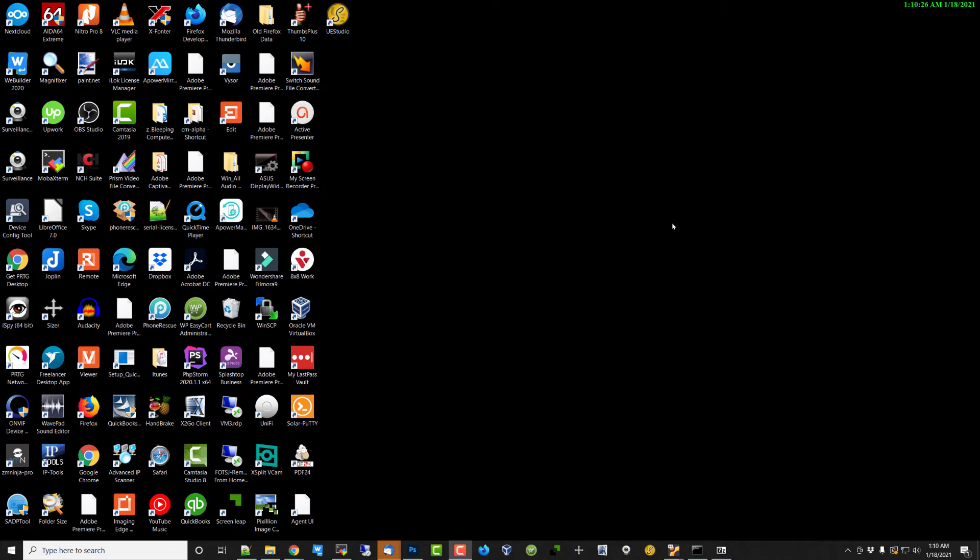In this video, we're going to teach you how Nextcloud operates on your computer. Now, the one I have in front of me here is a Windows computer.